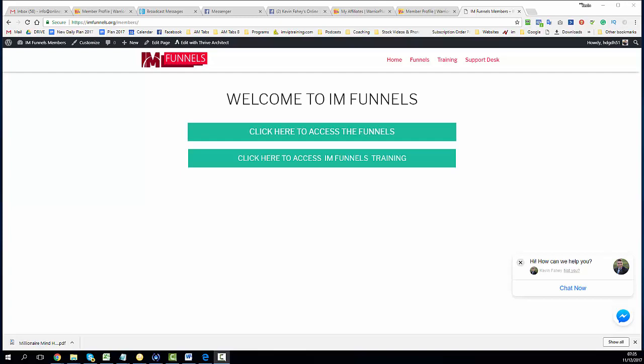Hey guys, Kevin Faddy here and in this video I'm going to do a quick introduction to IM Funnels.